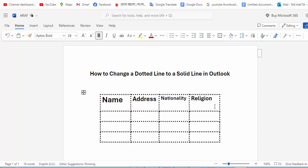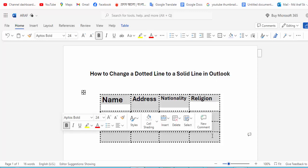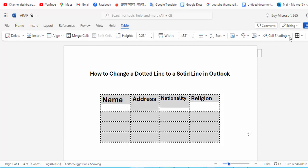At first, open your document. First, change the dotted line into a solid line. Now I can see, select the entire table and go into the table border option and click.